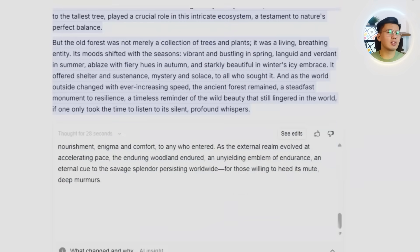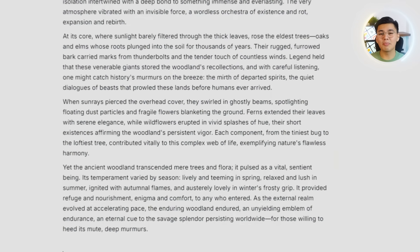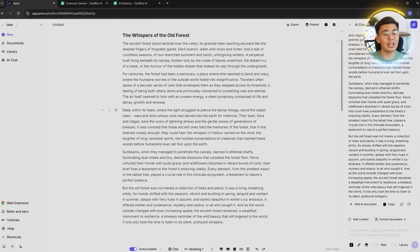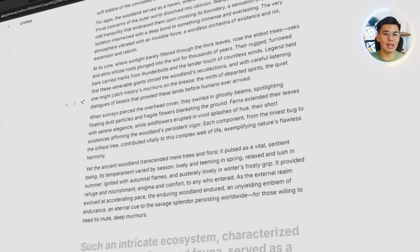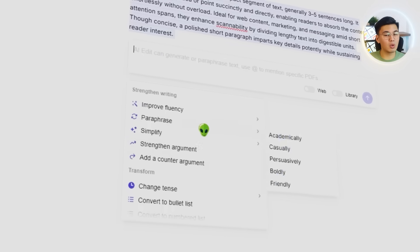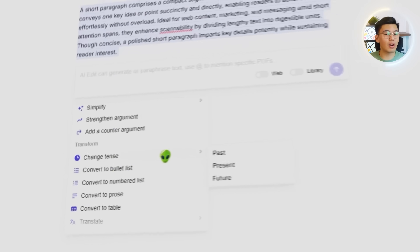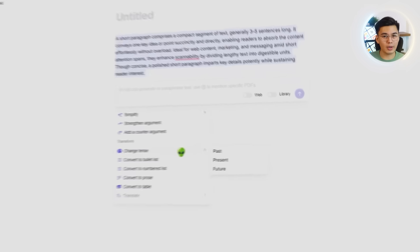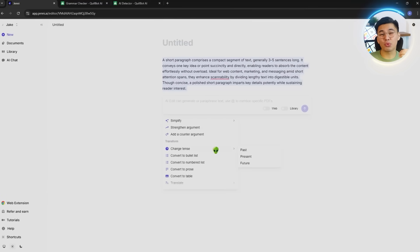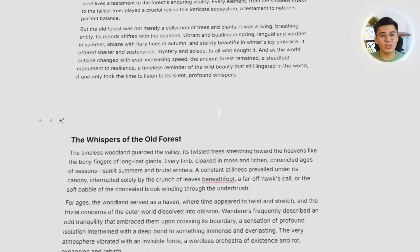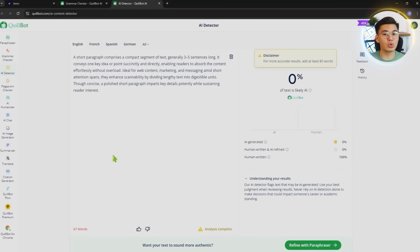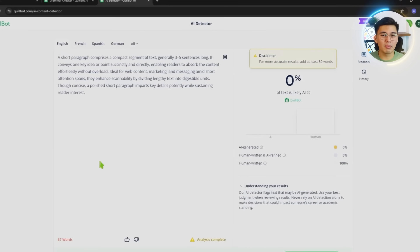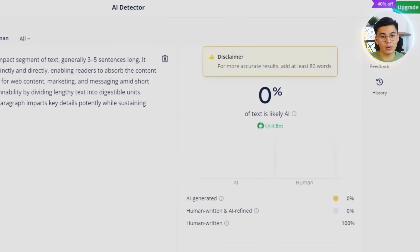The big takeaway is simple. Jenny.ai checks every box that matters in 2026. Its paraphrasing sounds natural, its rewrites hold structure beautifully, it offers deeper academic style refinements when you need them, and it gives you multiple variations so you can choose the tone and style that fits your work. And the best part is its performance. Whether you're rewriting a single sentence or a full multi-paragraph document, it consistently produces outputs that read human and past modern AI detectors without struggle.